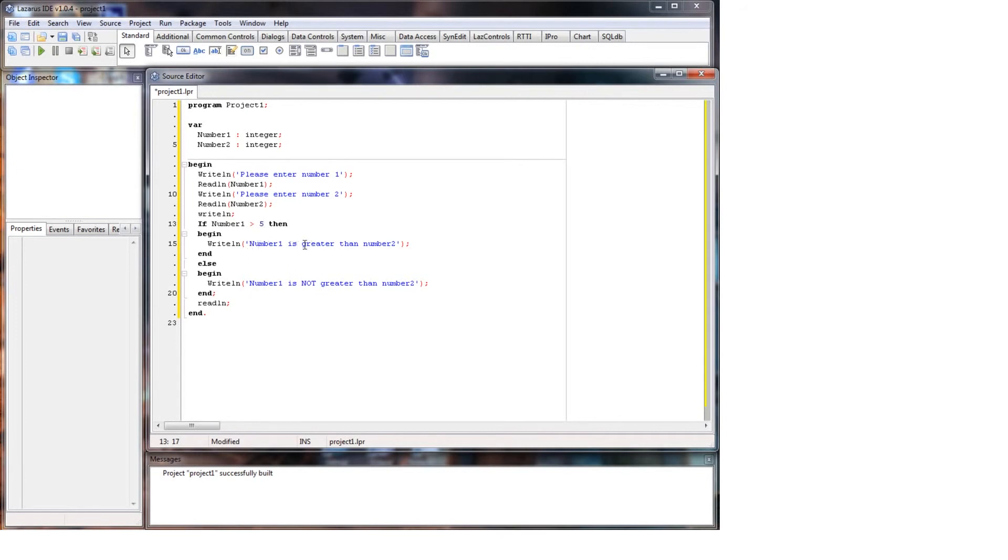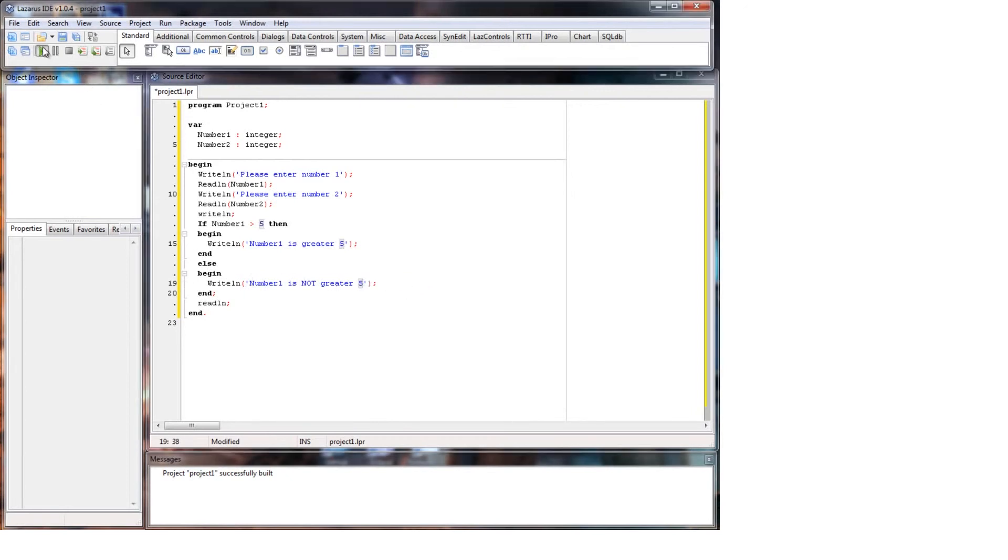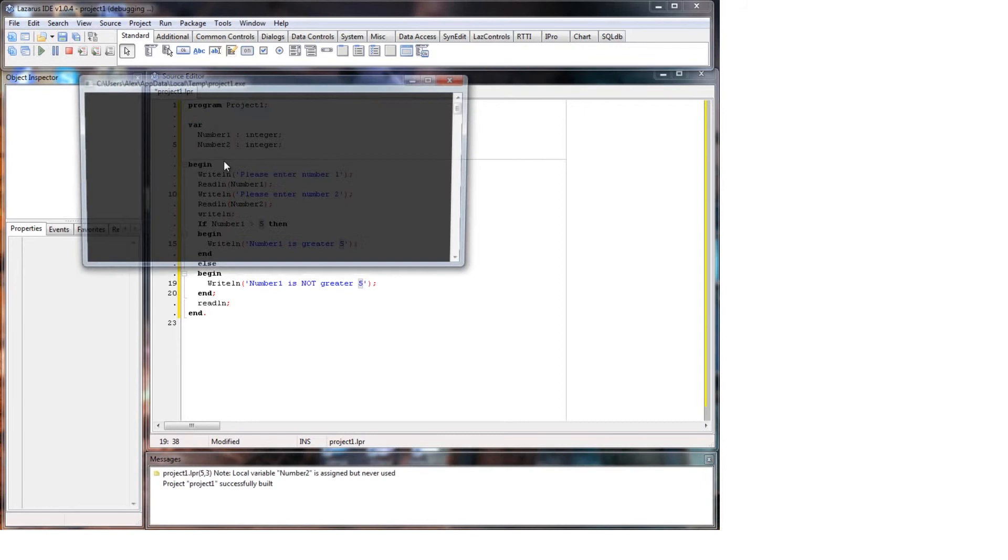So number one is greater than five. So we've run this, so we'll put nine and put another one. There you go, number one is greater than five. And we'll do three - number one is not greater than five.